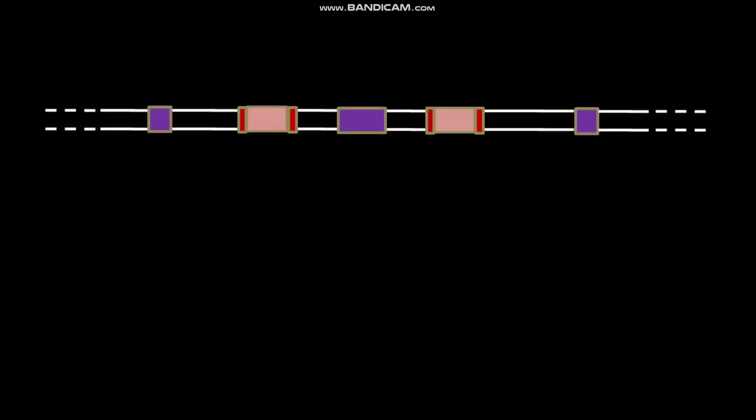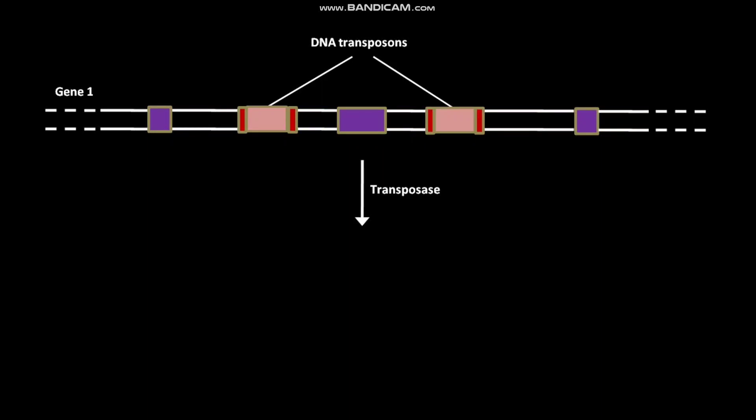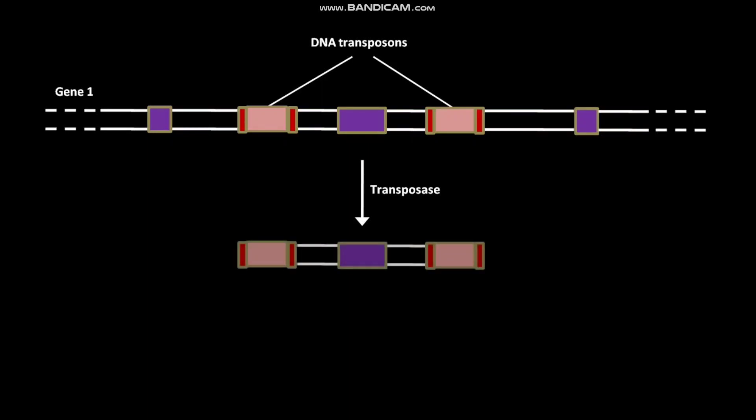Here, gene 1 has DNA transposons. In the presence of transposases, DNA transposons excise from gene 1. As a result, the DNA transposons become free.